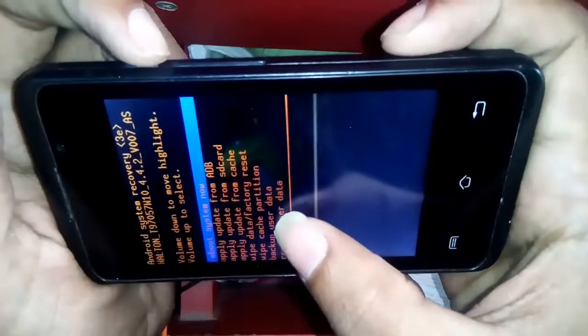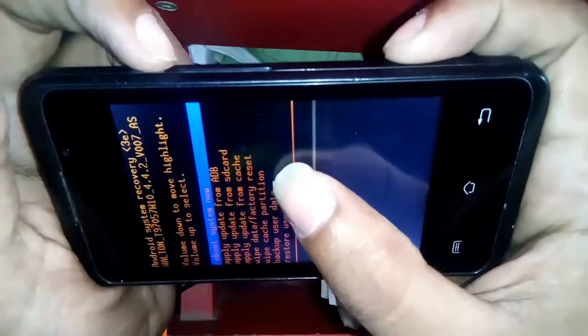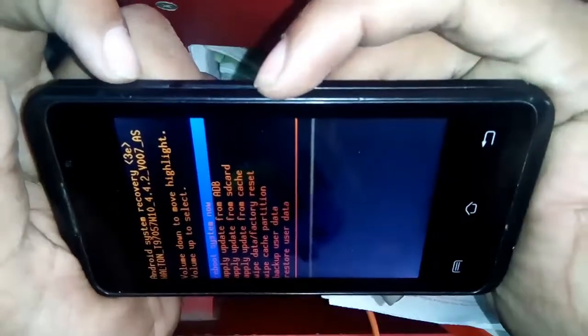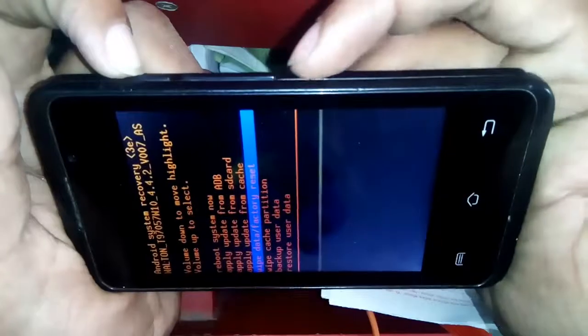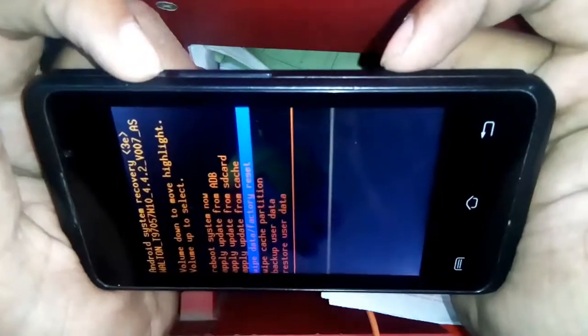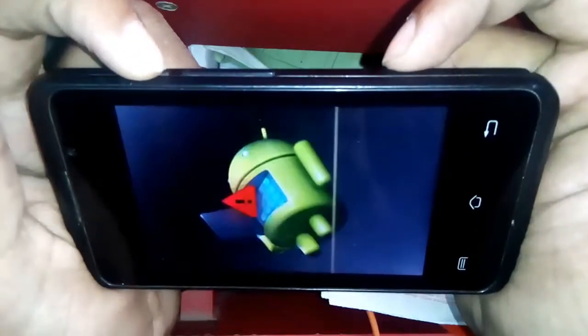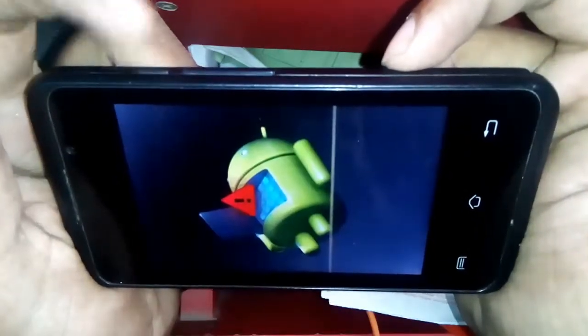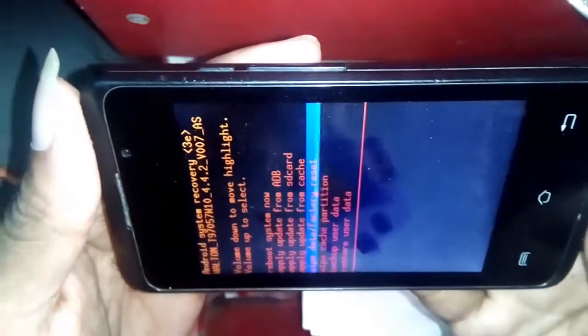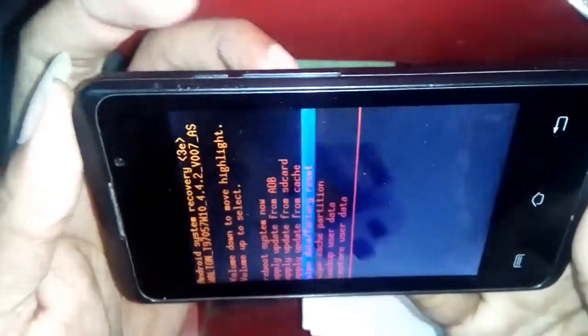Select wipe data factory reset. Press the volume down button and press the power button. But it's not working. See the wipe data factory reset and press.